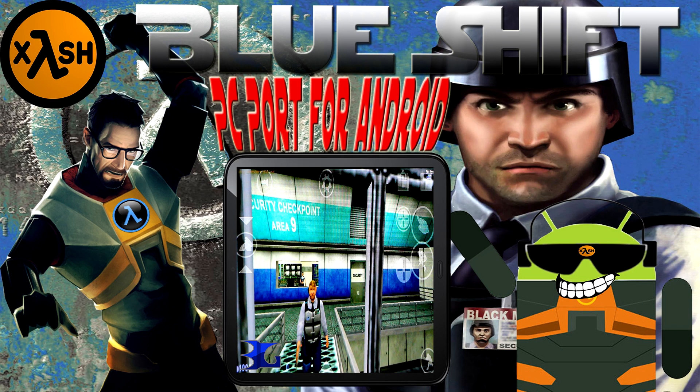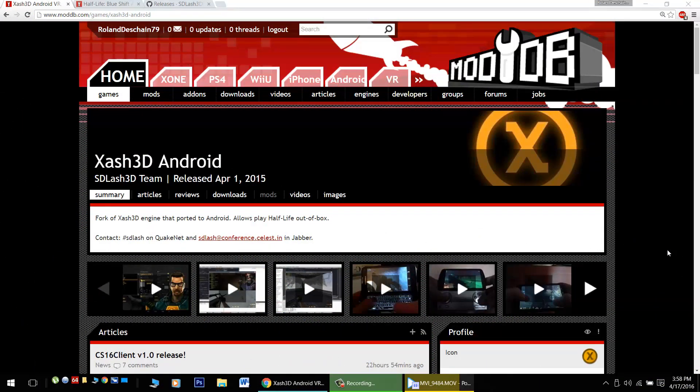Hello Android Gamers, great news! I'm going to show you how to play Half-Life BlueShift on your Android device with the incredible Xash 3D app.